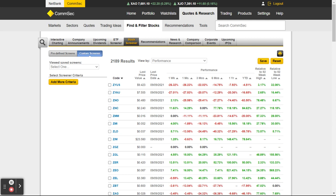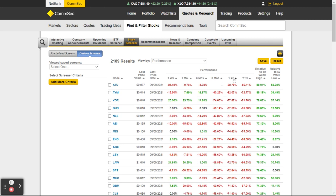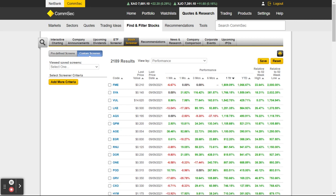You can see here — 2,189 stocks — now viewed by performance. I can say show me the performance over one year. I'll click on that — it's meant to sort them all by one year performance. It's a little bit slow because I'm recording this video.